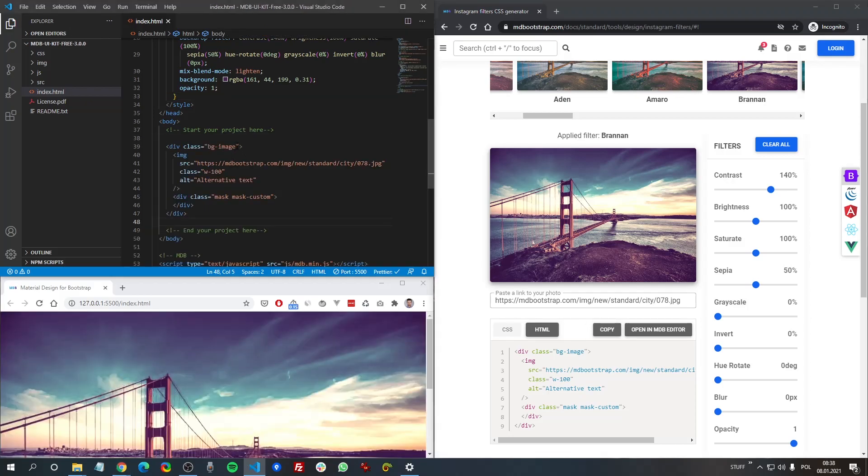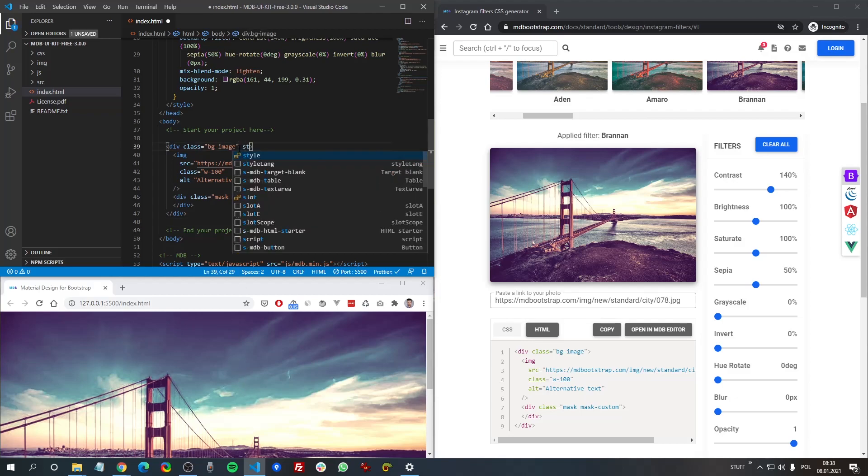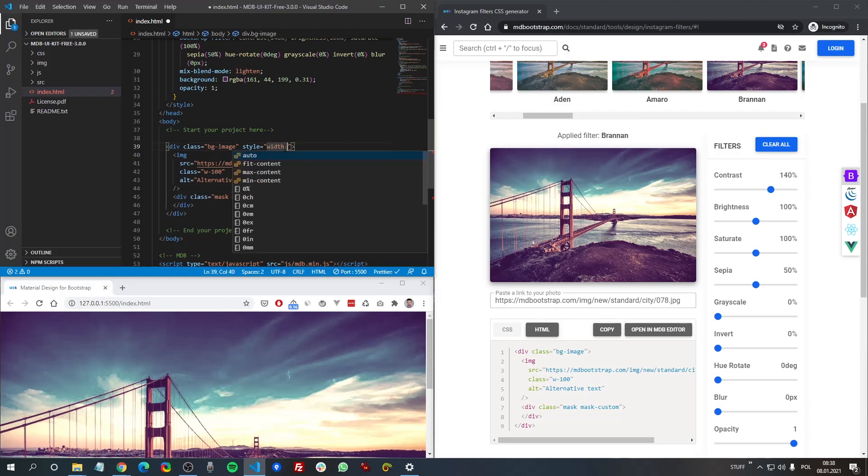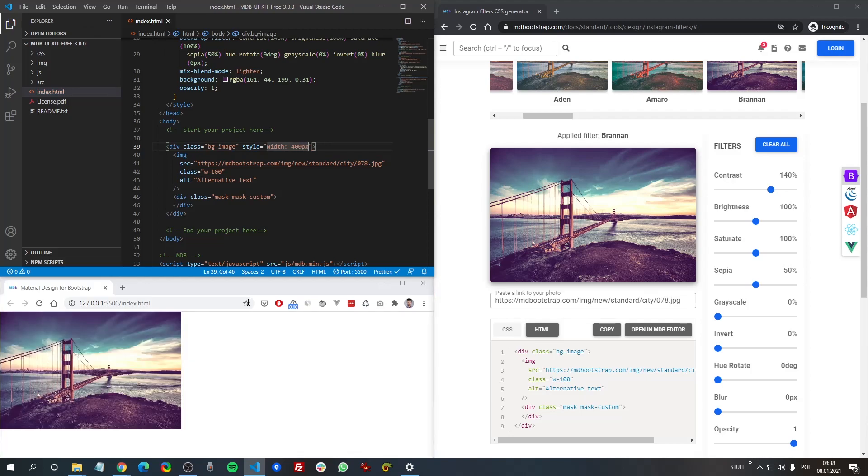And here we have our picture. Well, let's change the width of this to be a bit smaller so we can see it entirely. Width of course, 40 pixels. Yes, now it's okay.